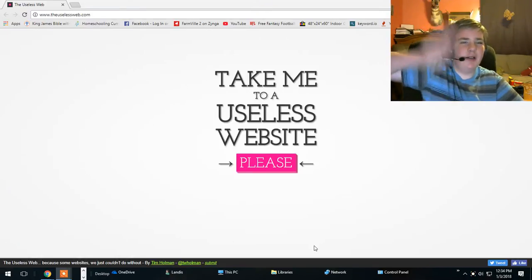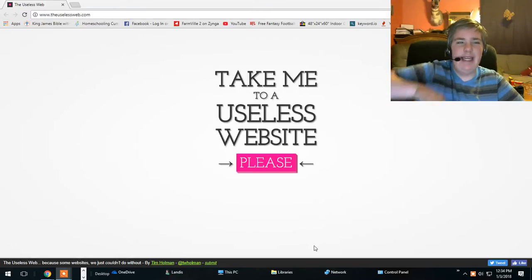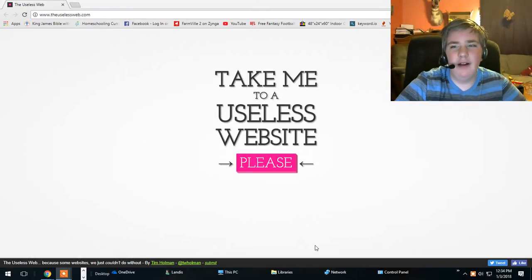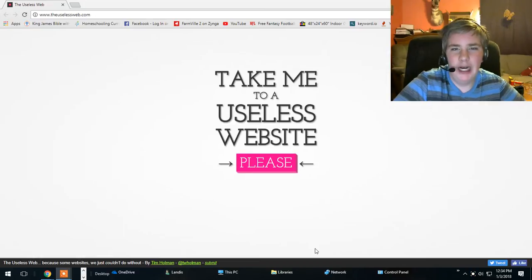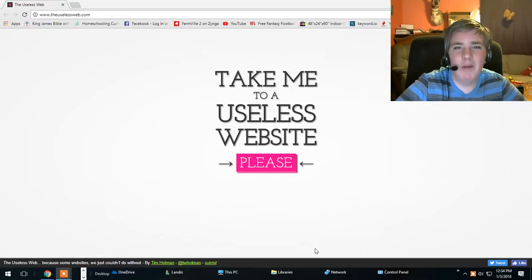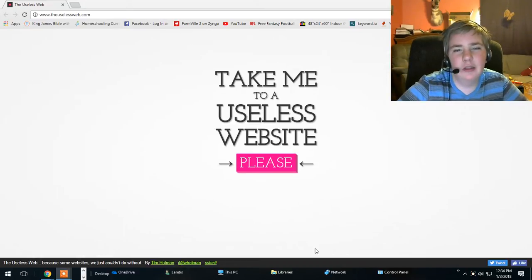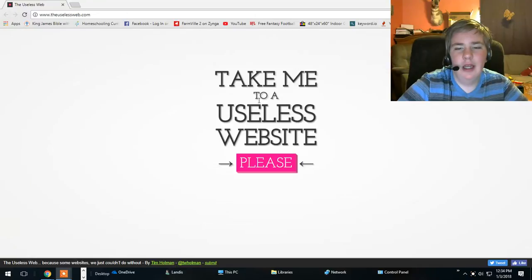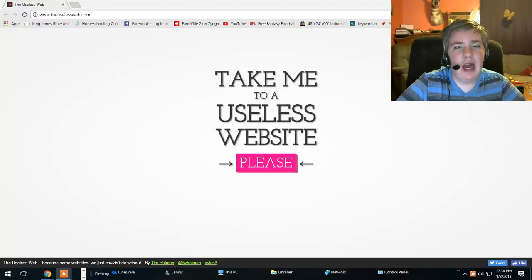Hello everybody, Steven here from 723gamer and we're checking out more useless websites with Take Me To A Useless Website.